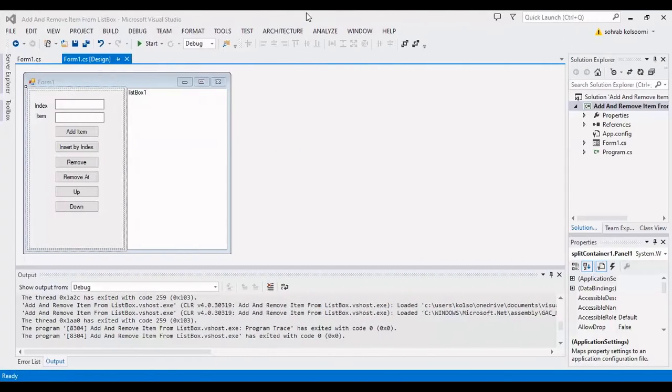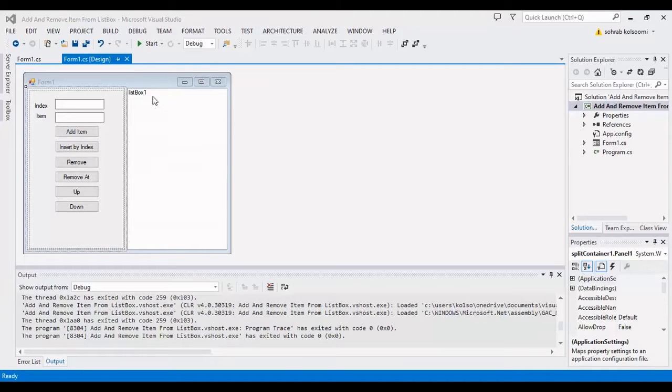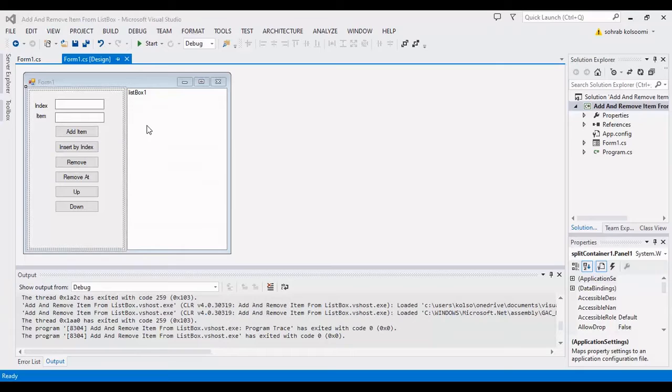Hello everyone, I am Sohrab from Agreement Stuff, and today I want to show you how you can add, remove, or insert items to a ListBox, or move items up or down in a ListBox.